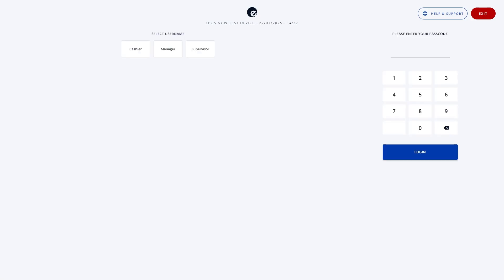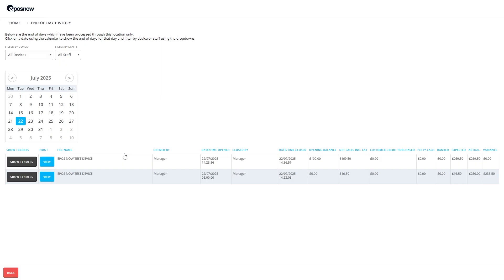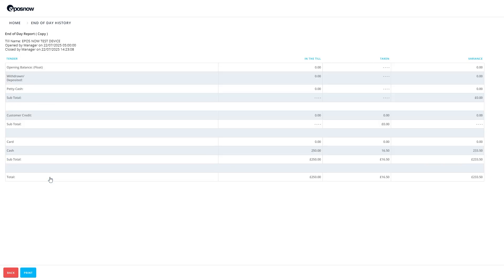If you ever need to reprint the receipt, just go back to the Close-Till screen, scroll over, and press History. You'll see a list of previous end-of-day reports, and you can reprint any of them directly from the till.